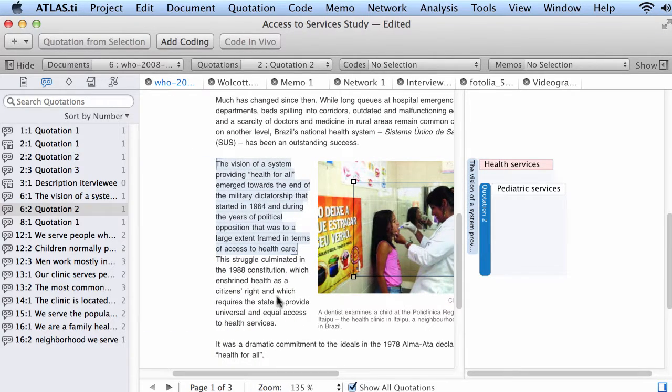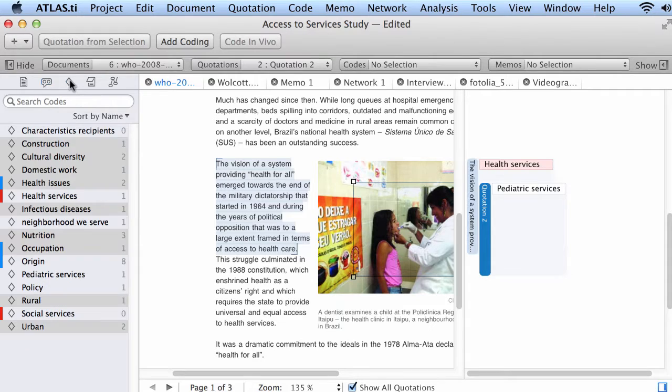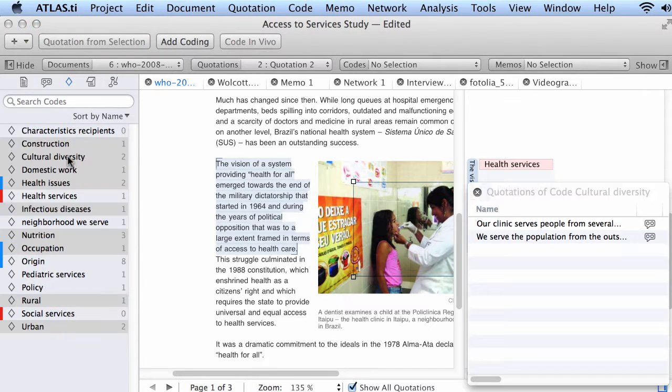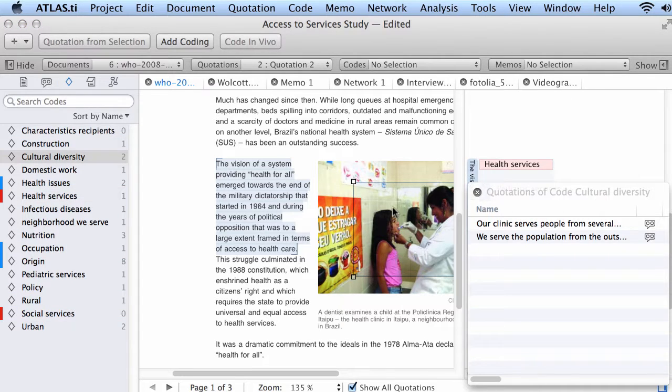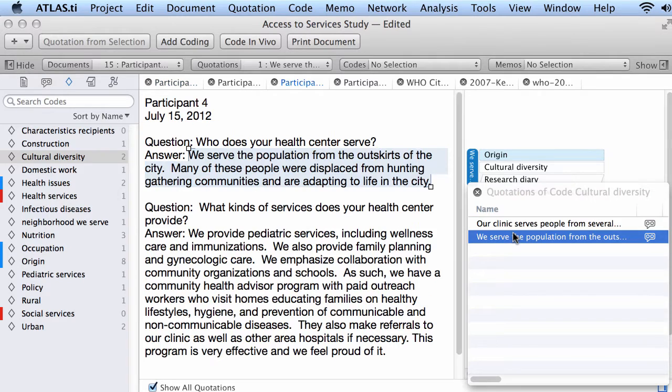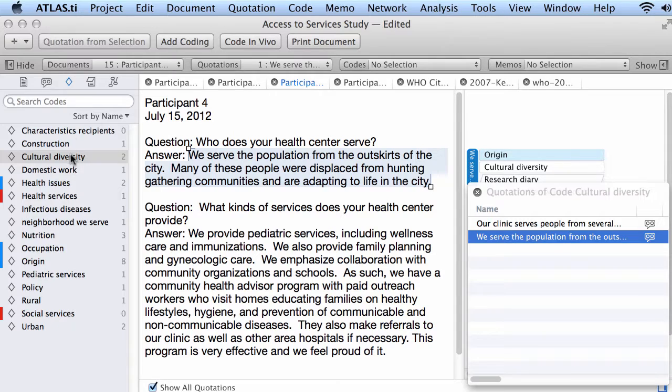Which is so important. We also can access our codes, the different codes that we may have. So what has been said about services? What has been said about cultural diversity? This and this. So our codes are also accessible in the Navigator.